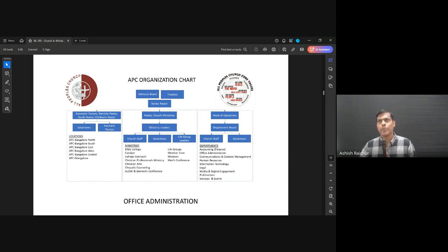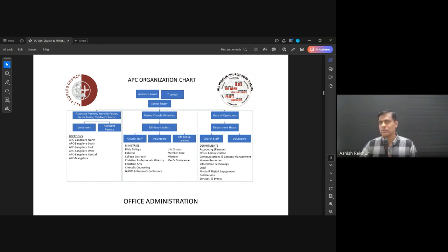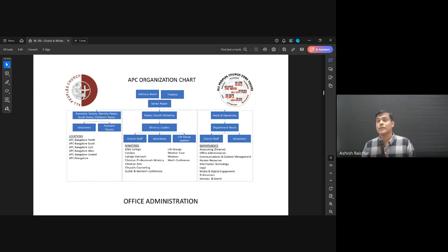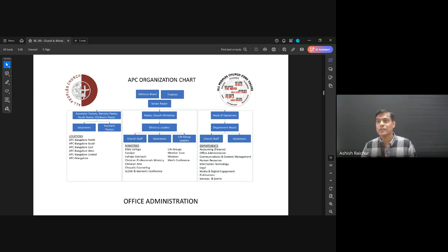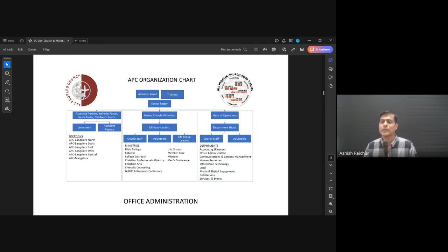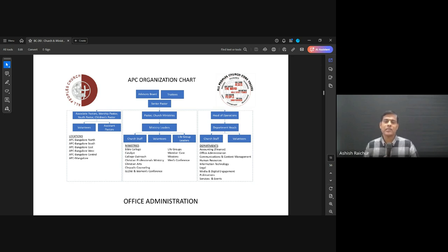First we had a youth and worship pastor, then we took on a full-time children's church pastor. Pastor Jacoma joined us as administrator, then Aarti joined us, Selena joined us — like slowly four or five people like that it grew. All this happened over time.